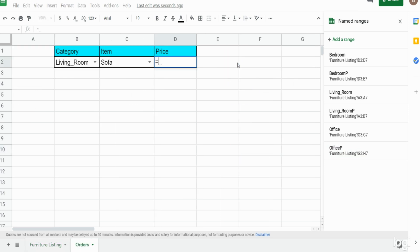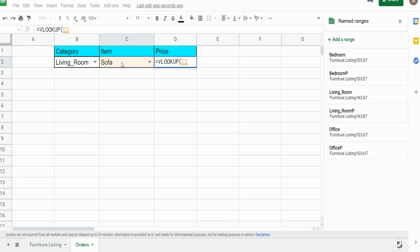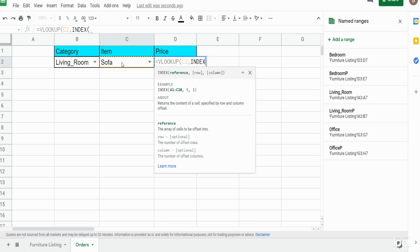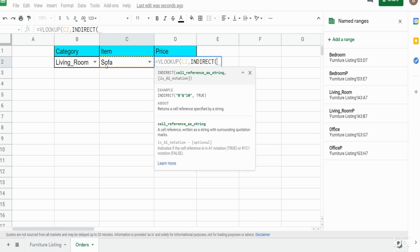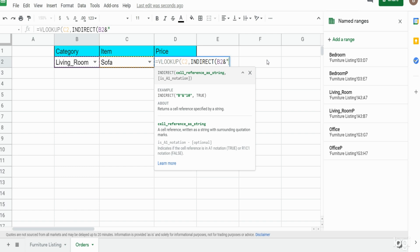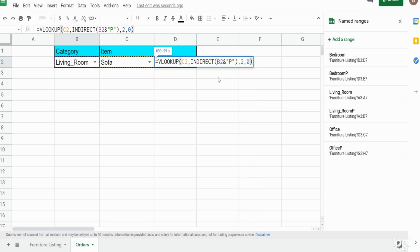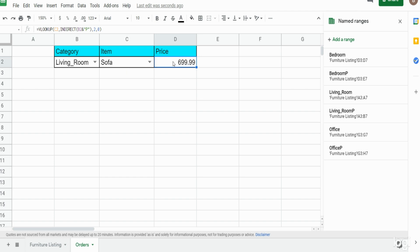Now we'll insert a VLOOKUP function. The search key is the individual item selected. For the range, we'll use INDIRECT again — this time pointing to the category in the first dropbox, because our named ranges are the category name with a 'p' on the end. I'll use the ampersand symbol to concatenate a 'p' to the end of the named range dropbox reference. In all of these tables it's the second column, so our index is 2, and we want an exact match so the value is 0.